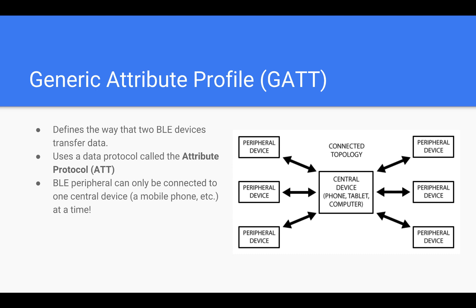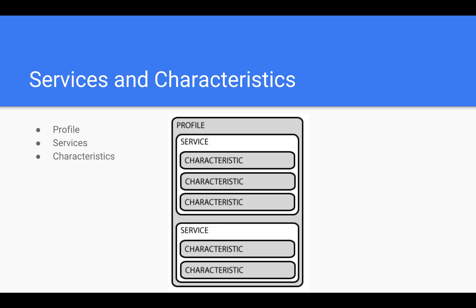GATT transactions in BLE are based on high-level nested objects called profiles, services, and characteristics, which can be seen in this picture here.